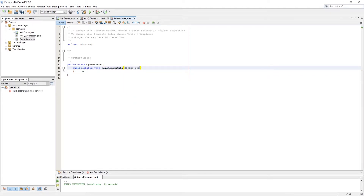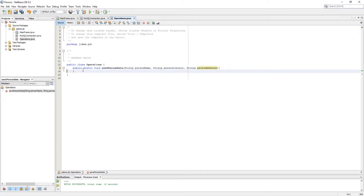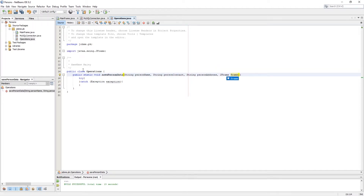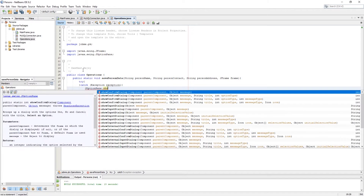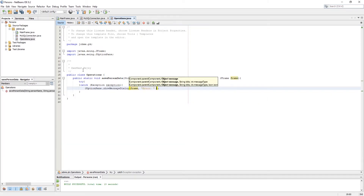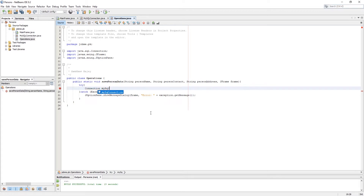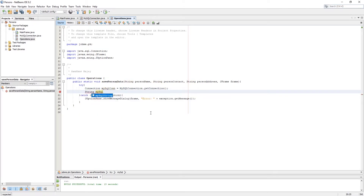Let's start making the insertData method first. I made constructor variables which are asking for person data in JFrame to provide context in JOptionPane. I called the connection from the MySQLConnection class and prepared a query which is inserting data into the MySQL database.